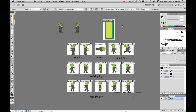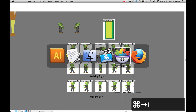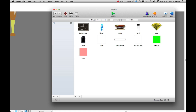Once you export those out, you're pretty much done with Illustrator. You can now move into Game Salad, and to insert into Game Salad, make sure you're in one of your actors.